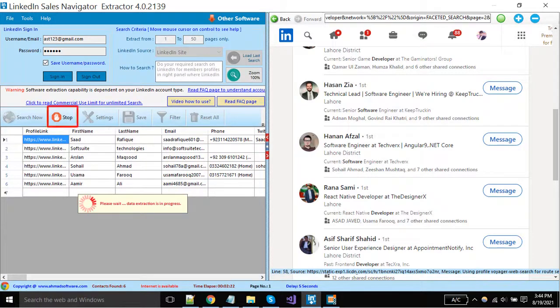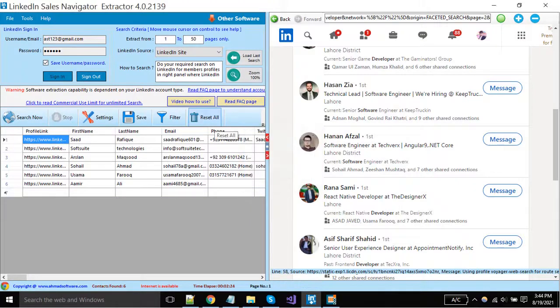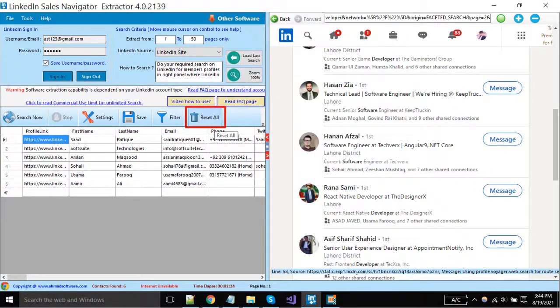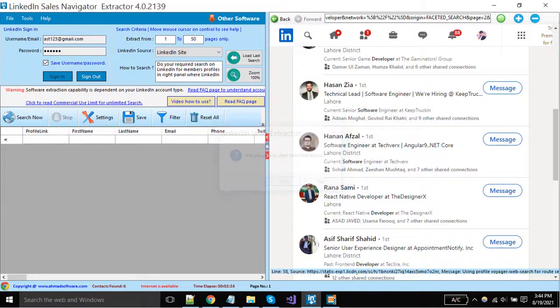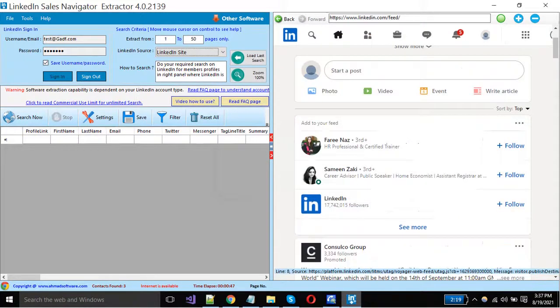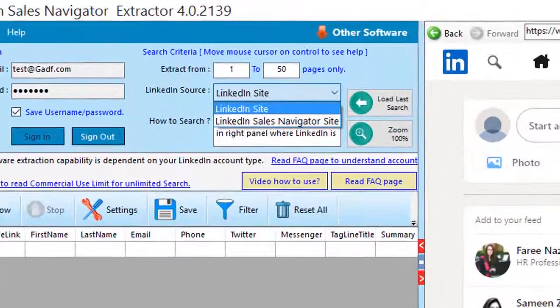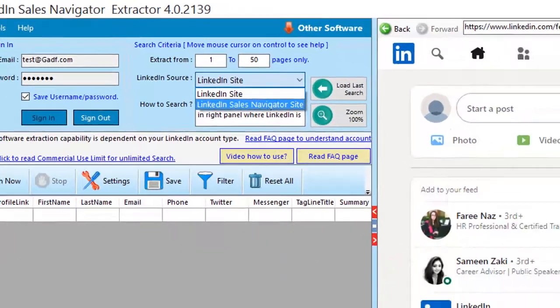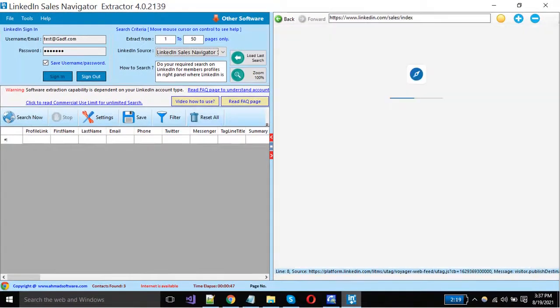When you want to stop the extraction, click on this button. You can change your account type from here. The software can scrape from a simple LinkedIn account, and also if you want to scrape from LinkedIn Sales Navigator, you can choose from this dropdown.